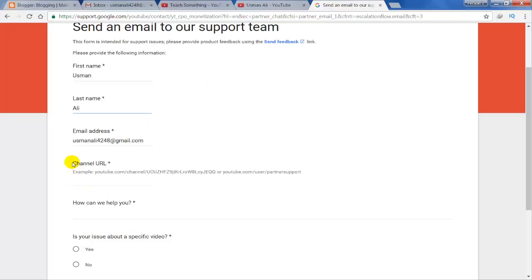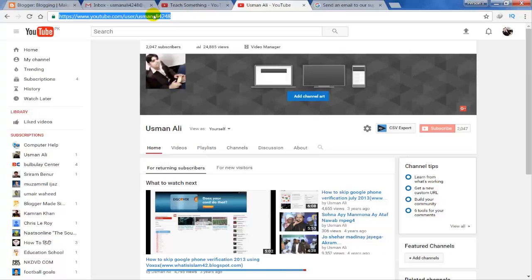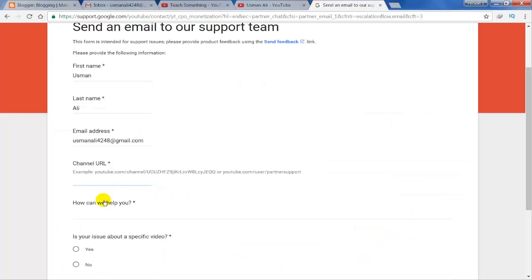Then enter your YouTube channel URL. Go to your YouTube channel, copy the URL, and paste it here.